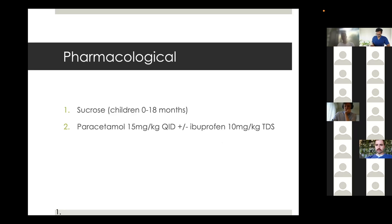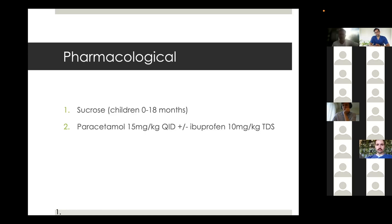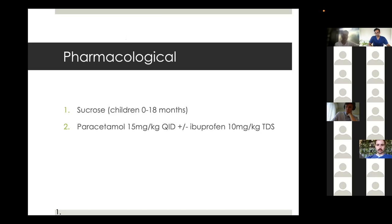You can give ibuprofen as well - 10 milligrams per kilo TDS. Jeremy, where do you go next after you've given paracetamol and ibuprofen and it doesn't seem to be working an hour later? Consider opiates - assess the contraindications and you can consider morphine.